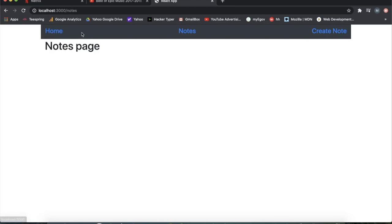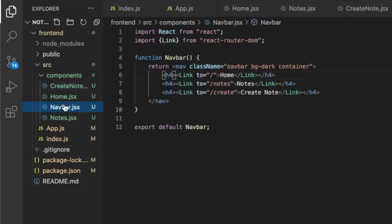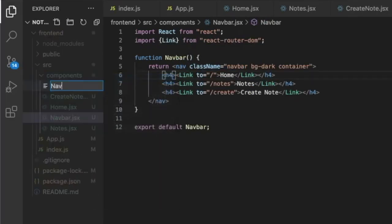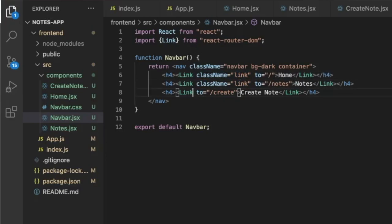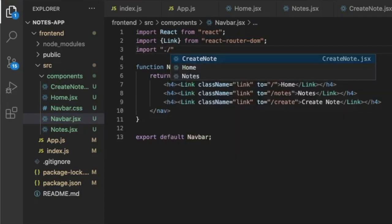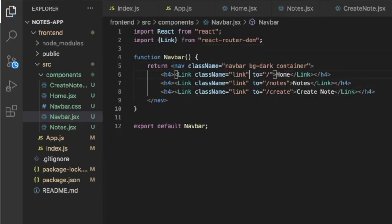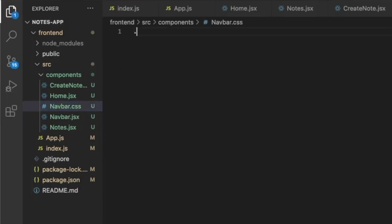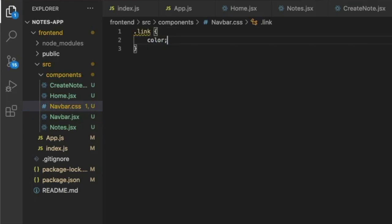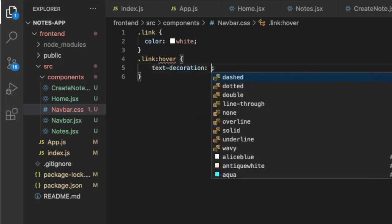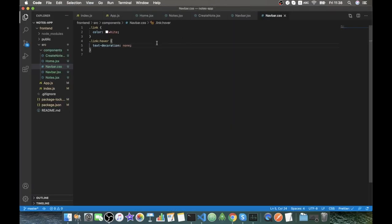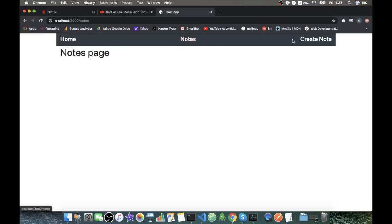Let's change the styling of the navbar a bit — the blue color and underline are bothering me. We create a new file navbar.css and define a class for every link. We import navbar.css in the navbar component, and in the CSS file we specify that the link color will be white, and on hover there will be no text decoration and the color will be pink.